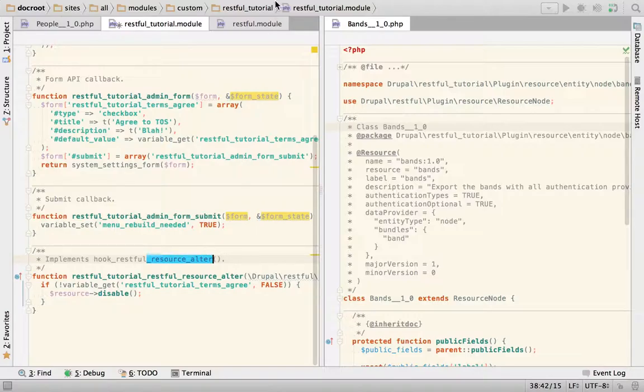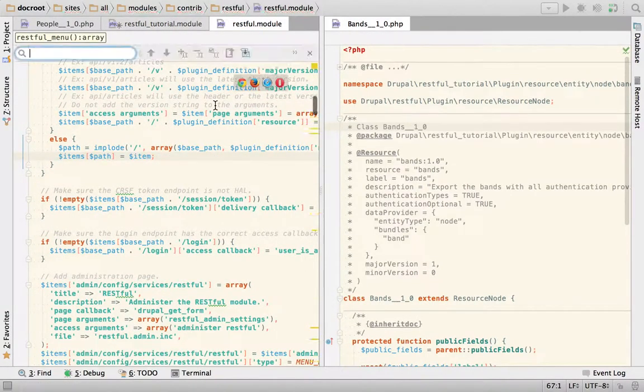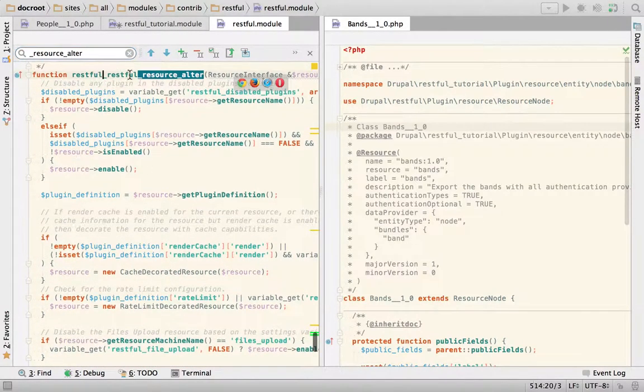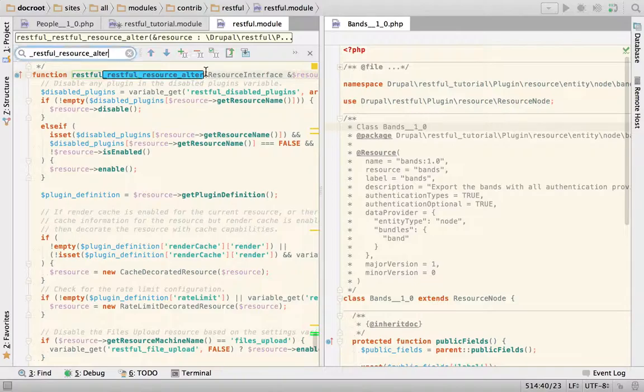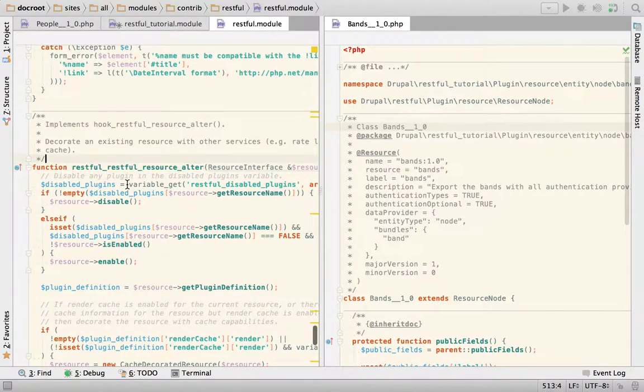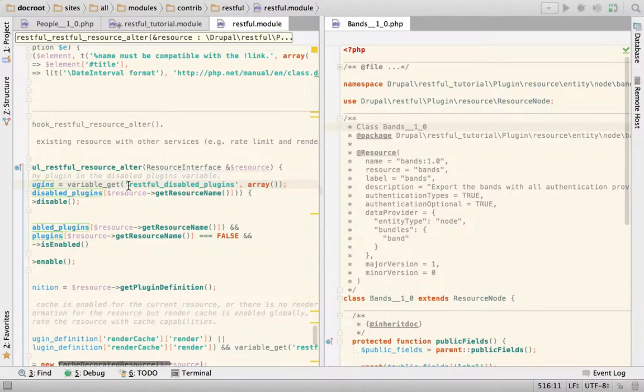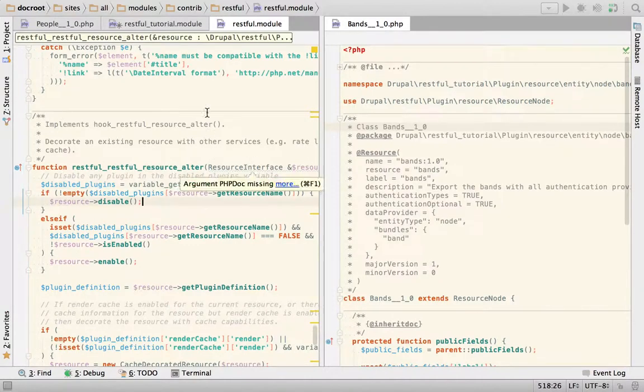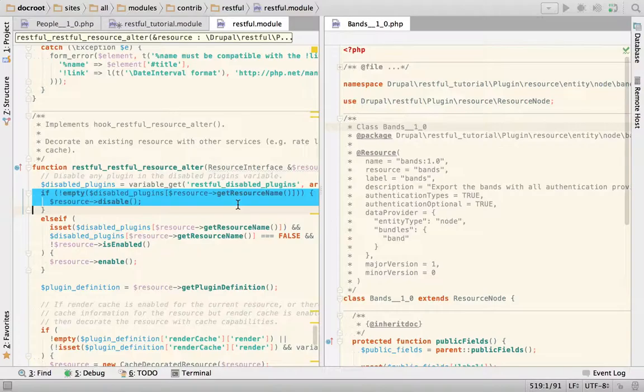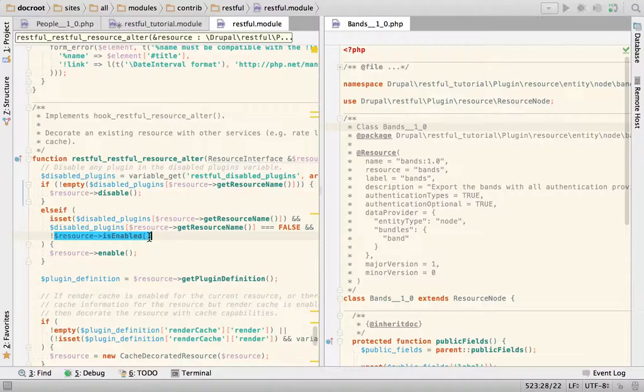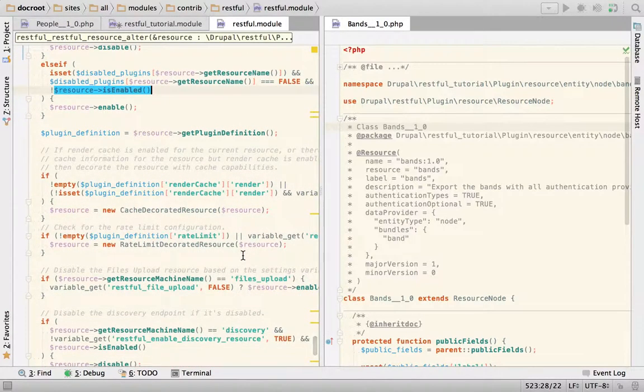And lastly, let me show you how we, in the restful module, are using this. So if you go to restful_resource_alter, you'll see that we have a variable called disabled plugins that you can just use to disable your plugin. We could modify that to just say, hey, disable this plugin and just set this variable. But this example was more interesting the other way. And you can see how we check if the resources are available or not.